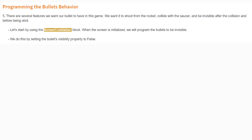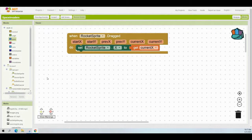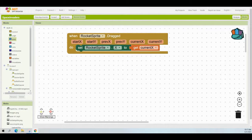Let's take a look at how we do this in our Space Invaders app. Once you're in the application, navigate to the Block View. You can see we've already programmed the When Rocket Sprite Drag event handler. Now it's time to handle screen initialization — there are two things we want: set bullet rocket visible to false, and set bullet saucer visible to false as well.